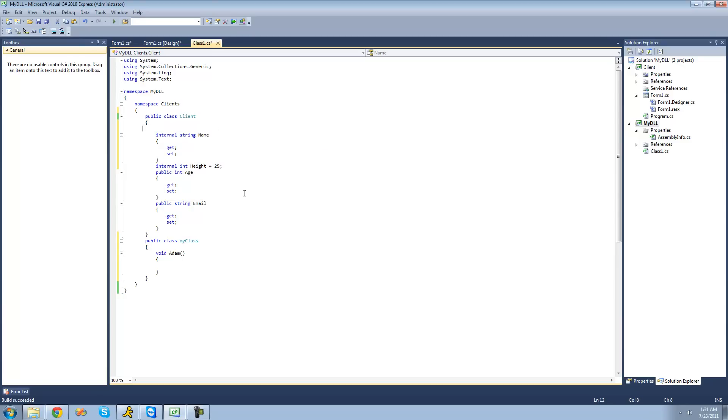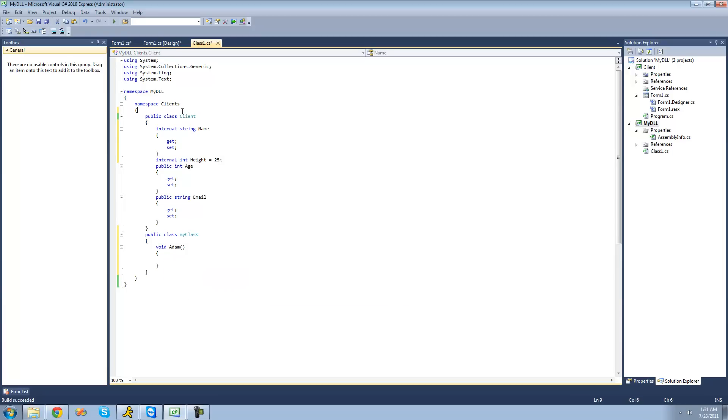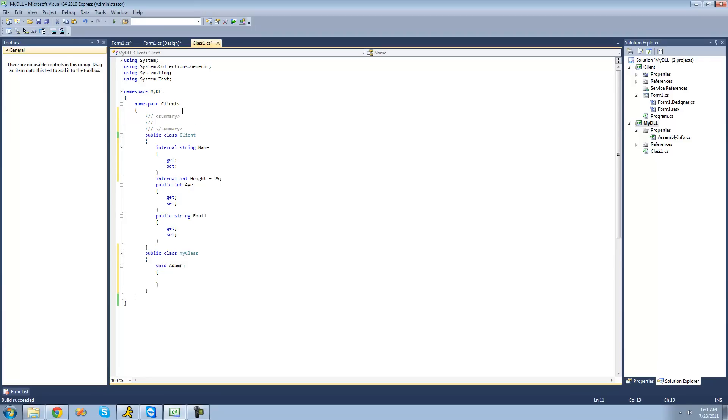If we were to create a new client down here, it just says class. Well, what we can do is just do three forward slashes, and then summary should pop up. And basically, this is just XML. And inside of here, we're just going to want to put our description for this client class.